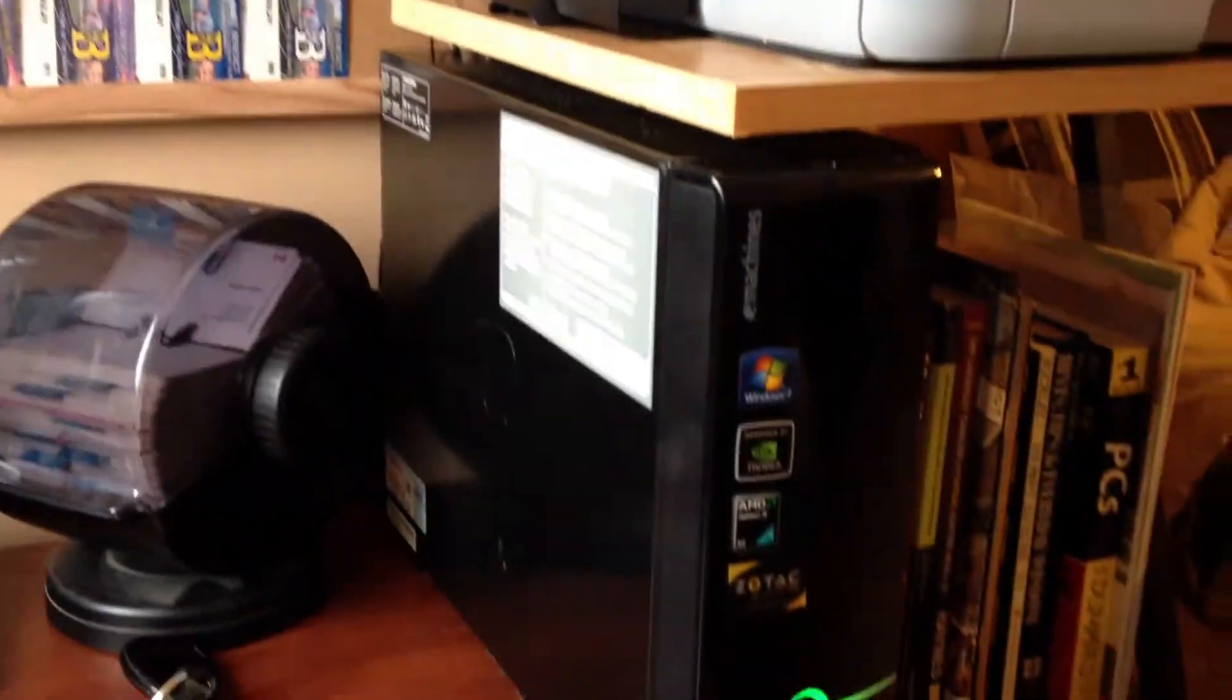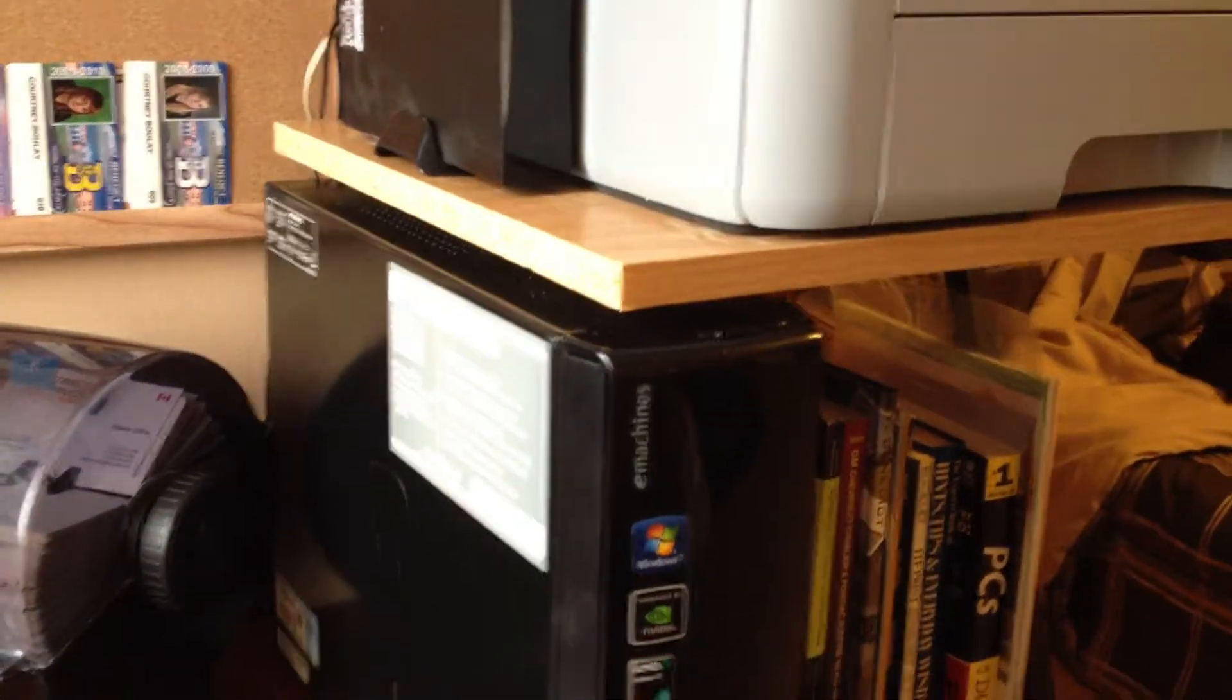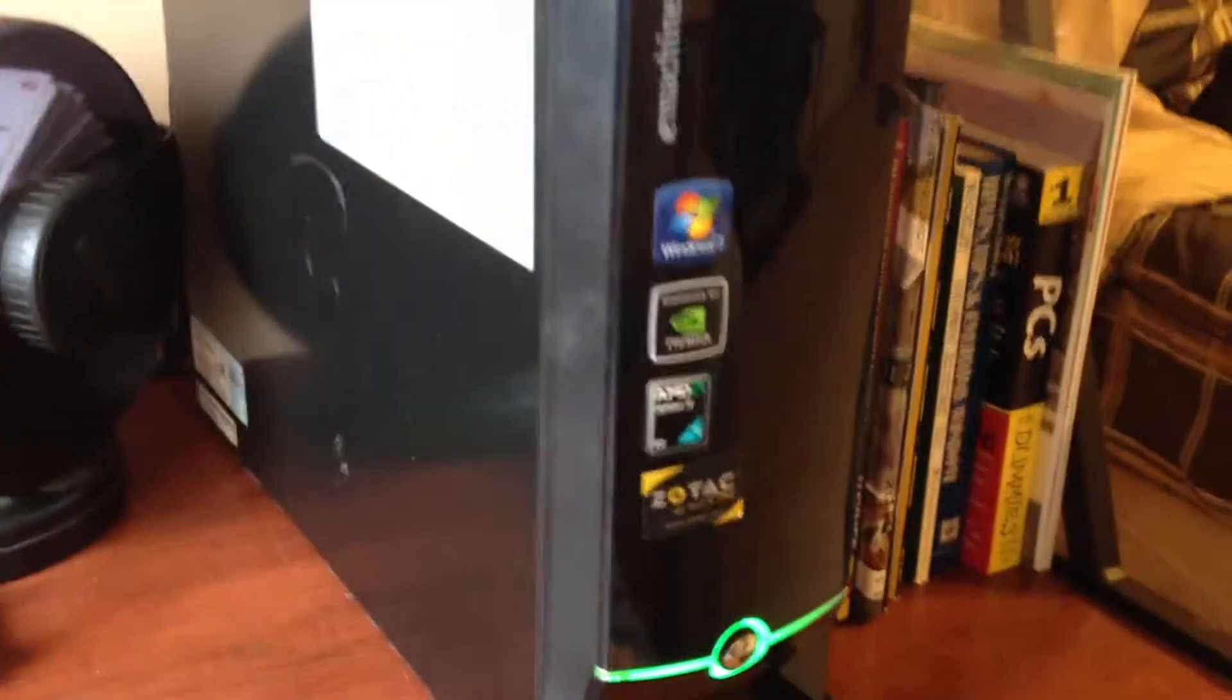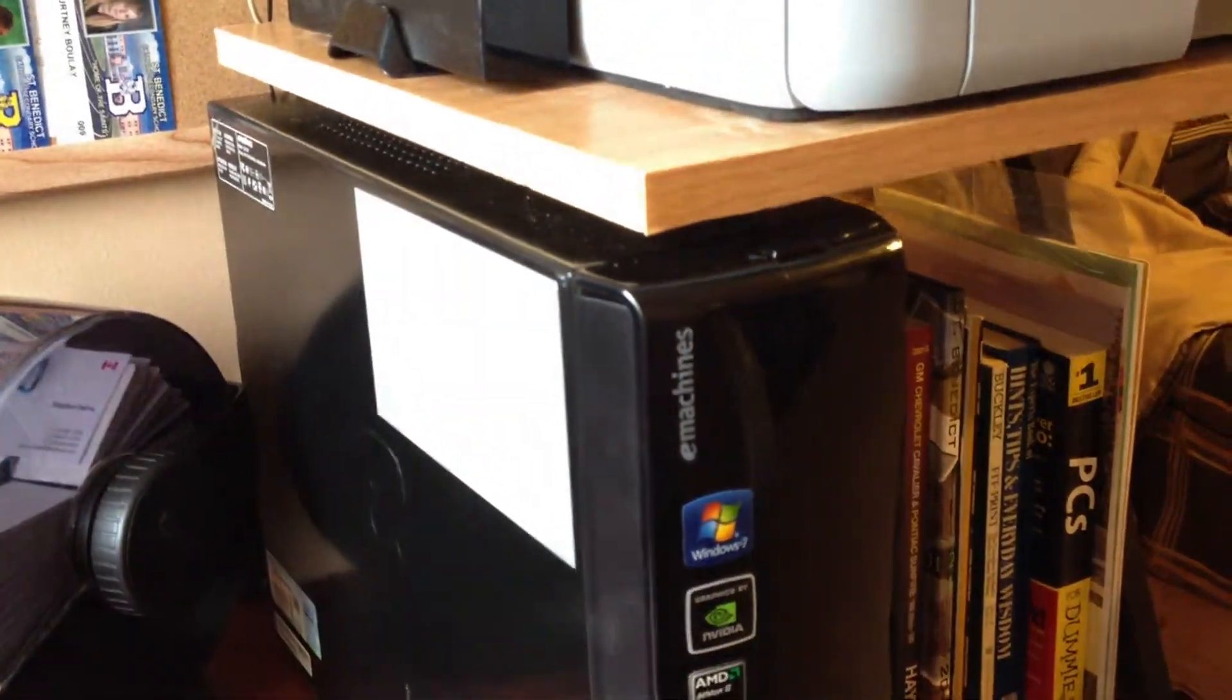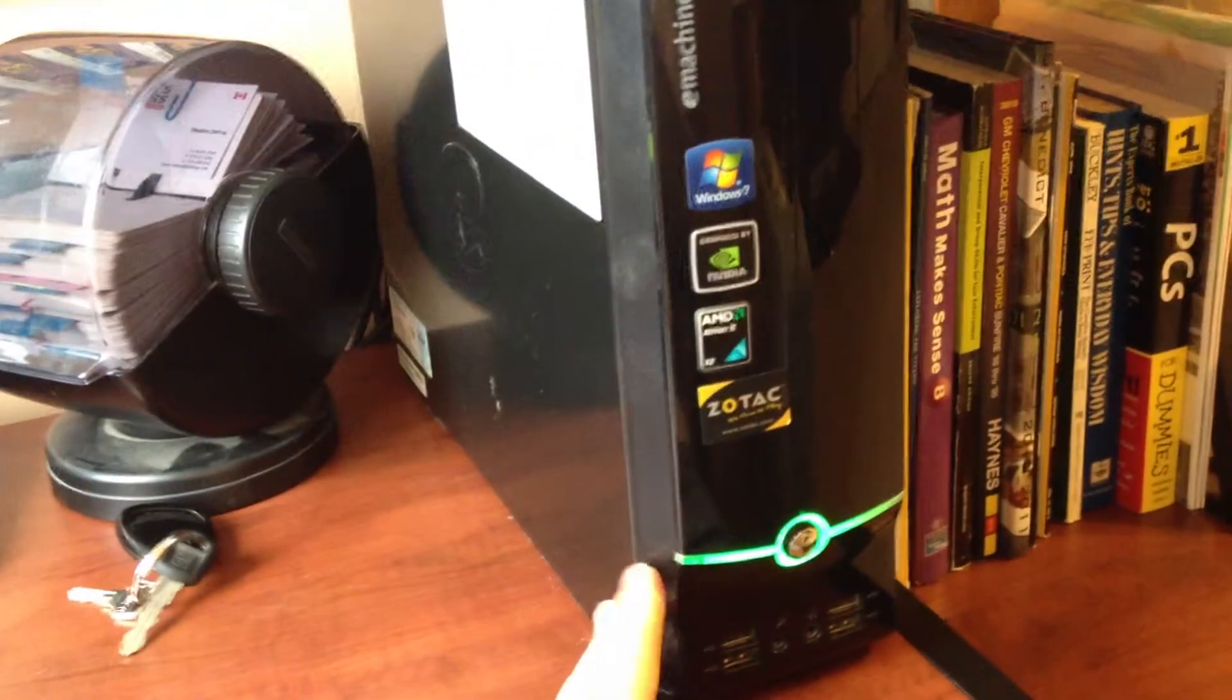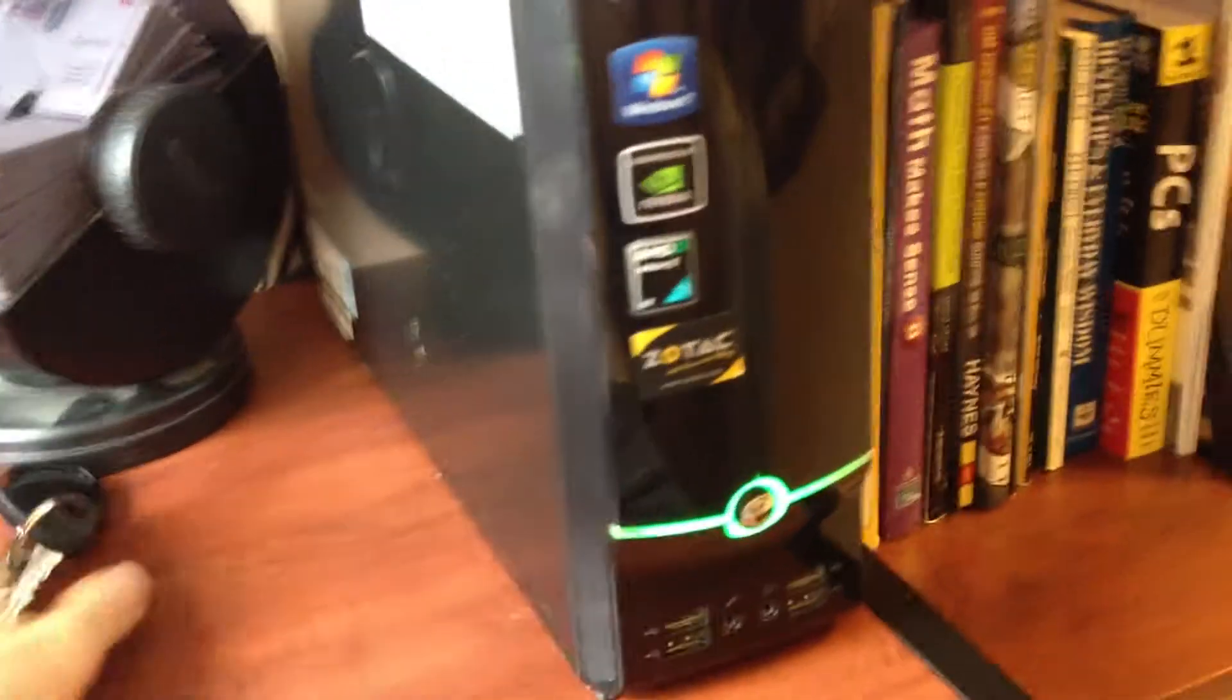This is just the tower here. Nothing special about it. It is a small form factor. The size of it compared to a set of keys.